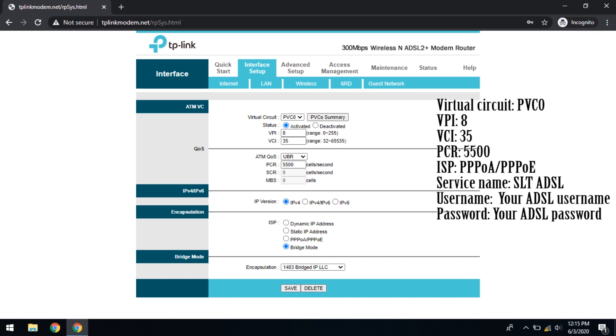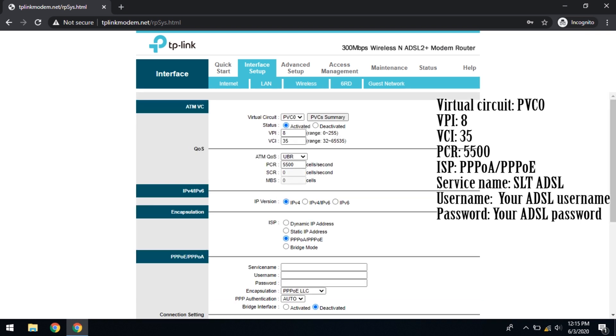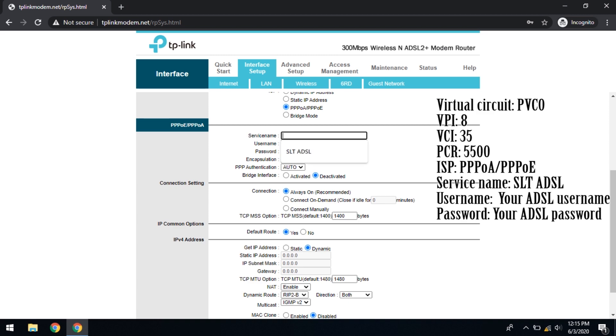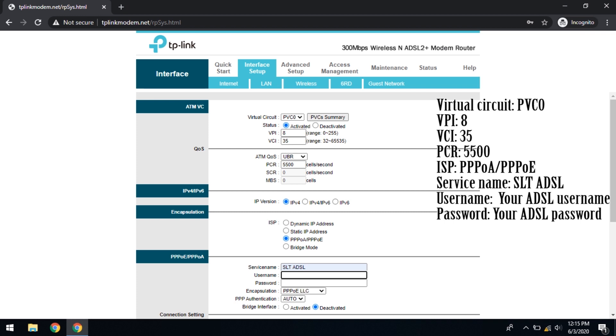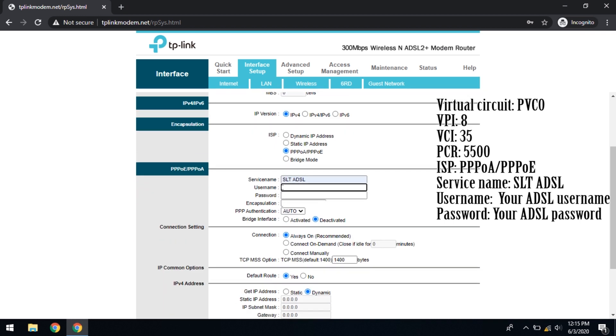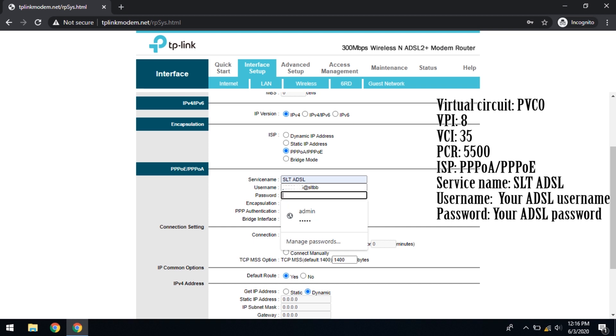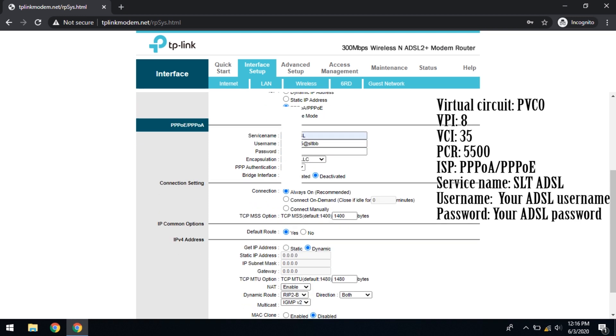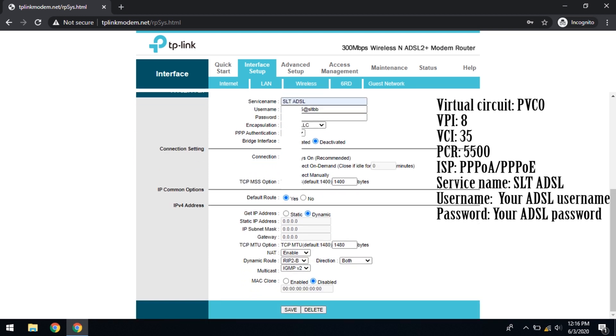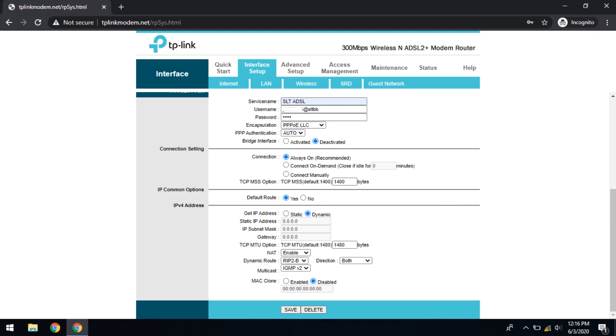Don't change here. And the ISP is PPPoA/PPPoE. Service name we just put SLT ADSL because here we are configuring the virtual circuit for ADSL. Username is your SLT username, whatever the username at SLT DBB, and your password. Don't change these parameters. And that's all, save.